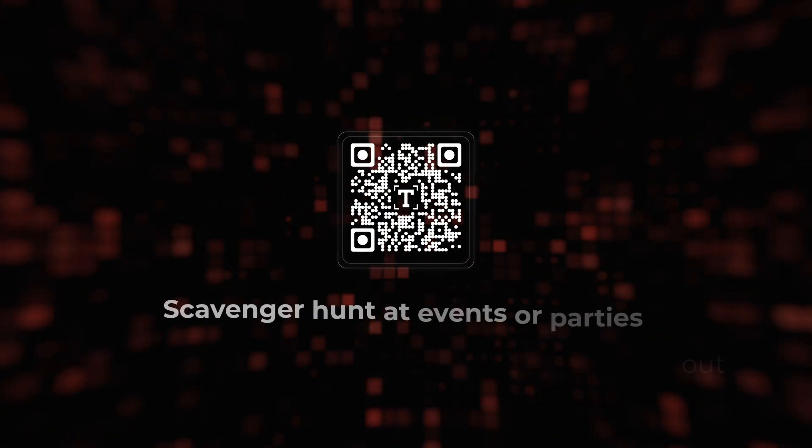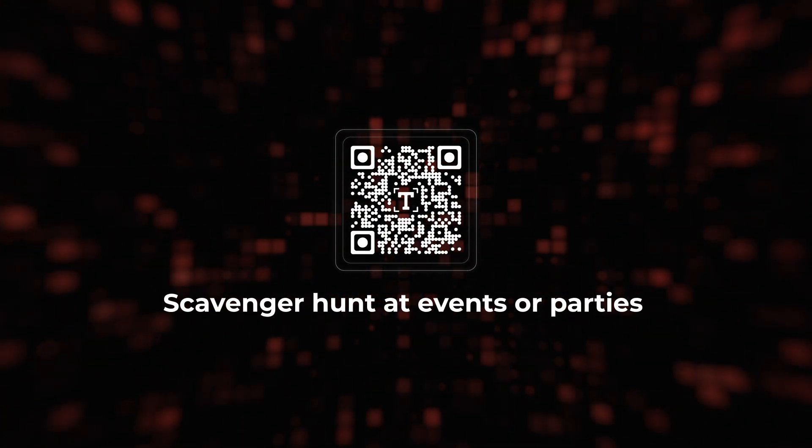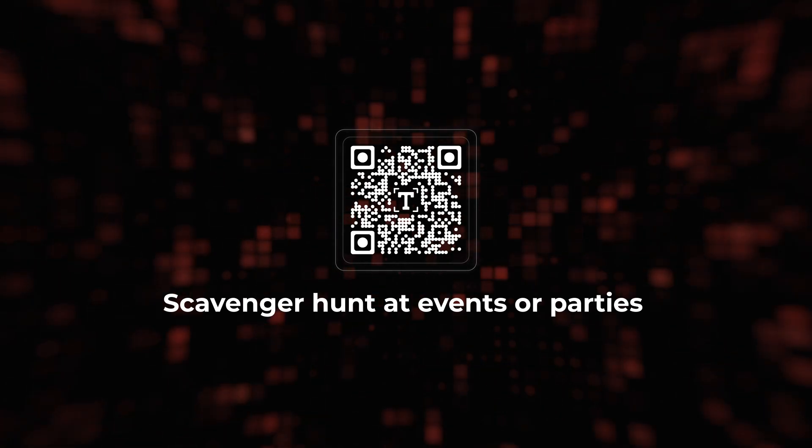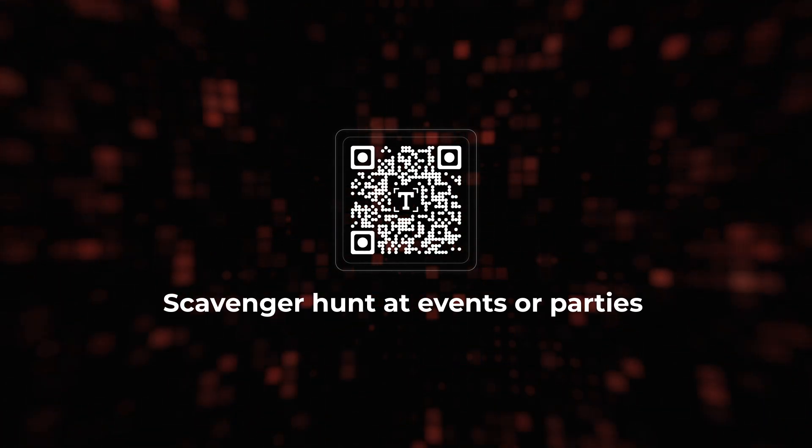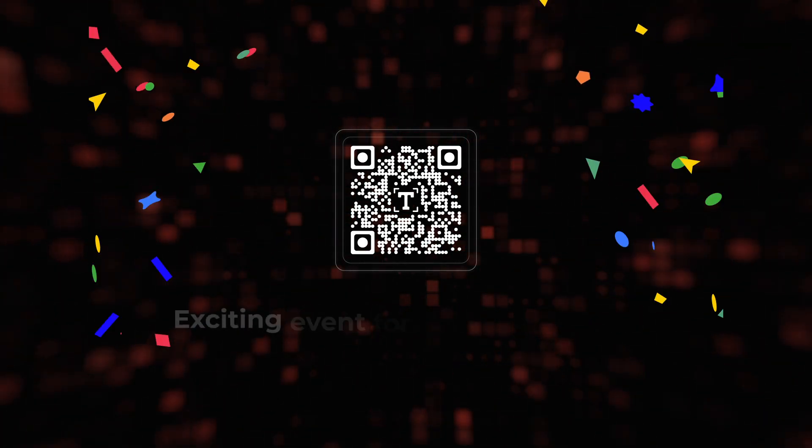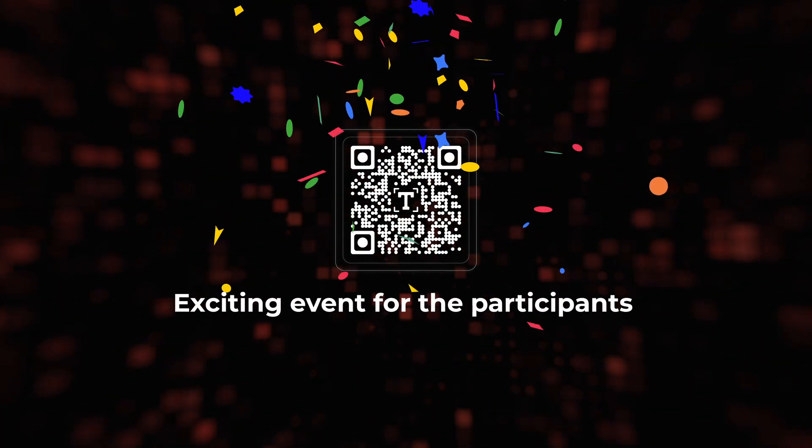If not, try creating text QR codes for scavenger hunts at events or parties. It's always an exciting event for the participants.